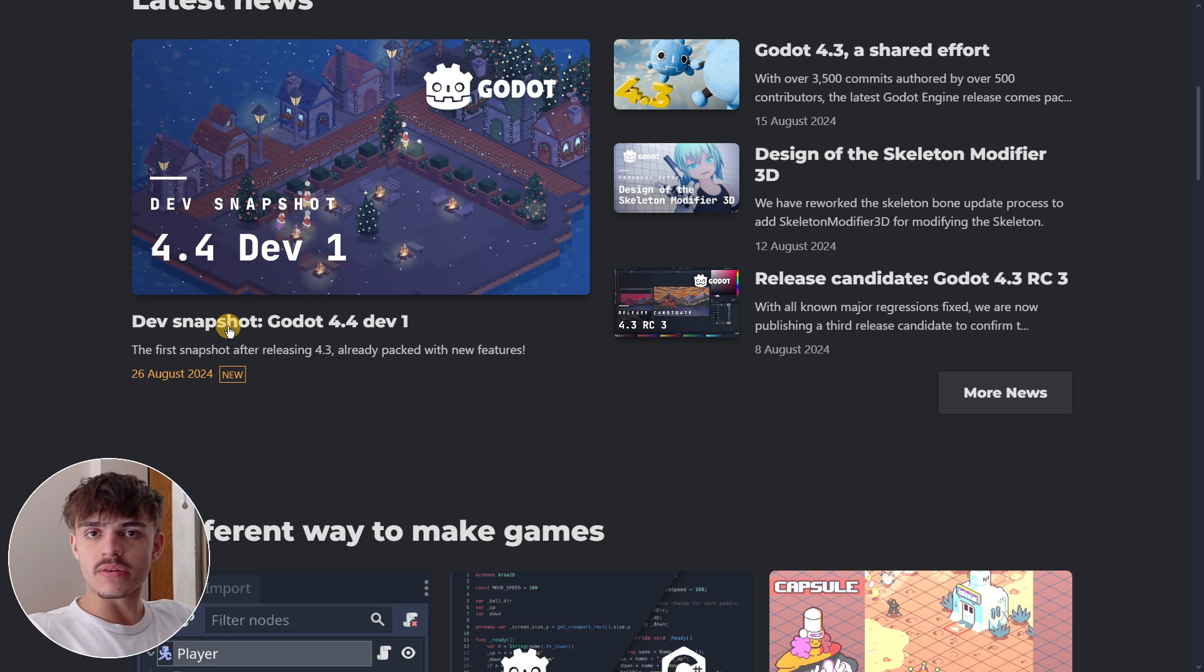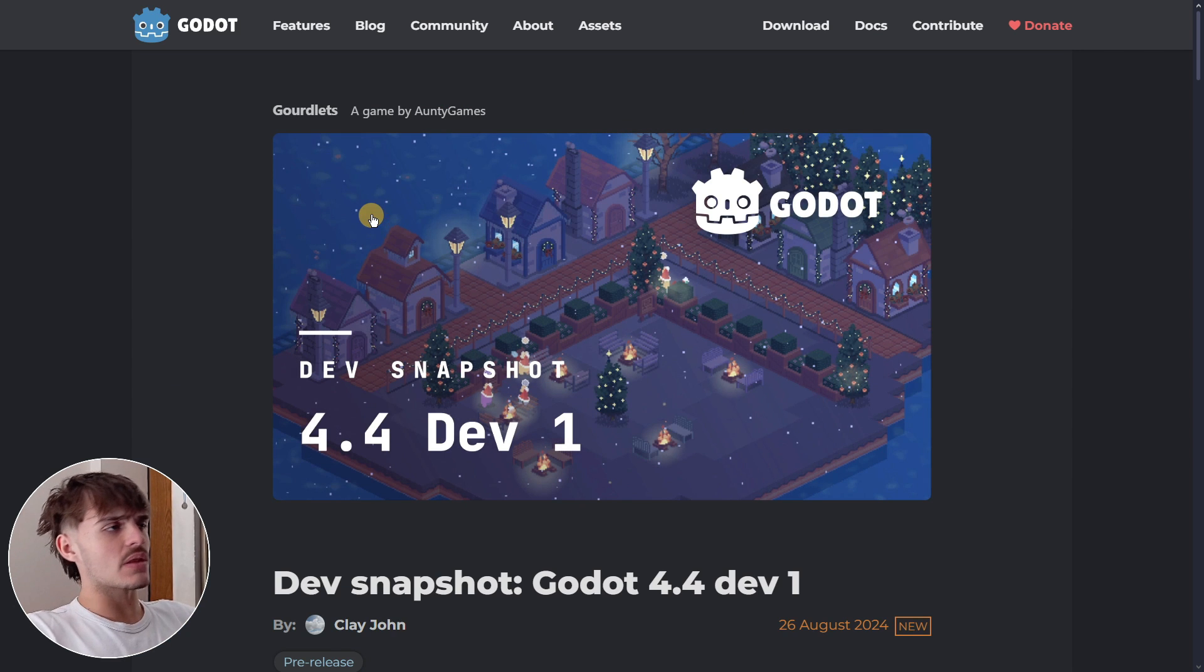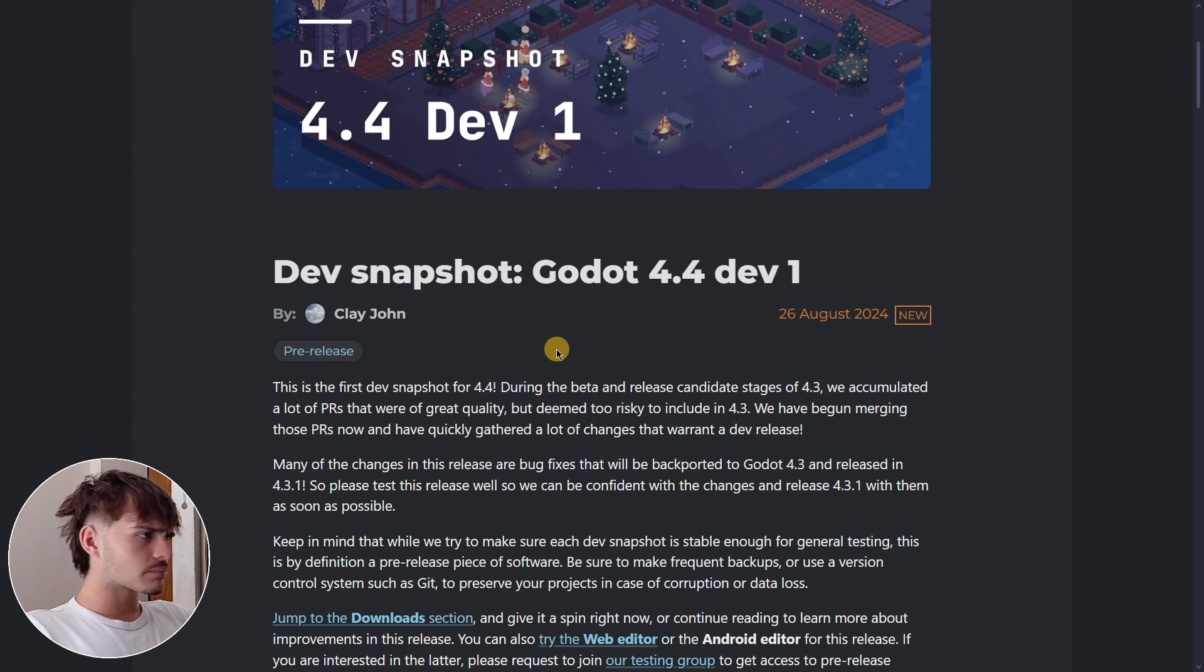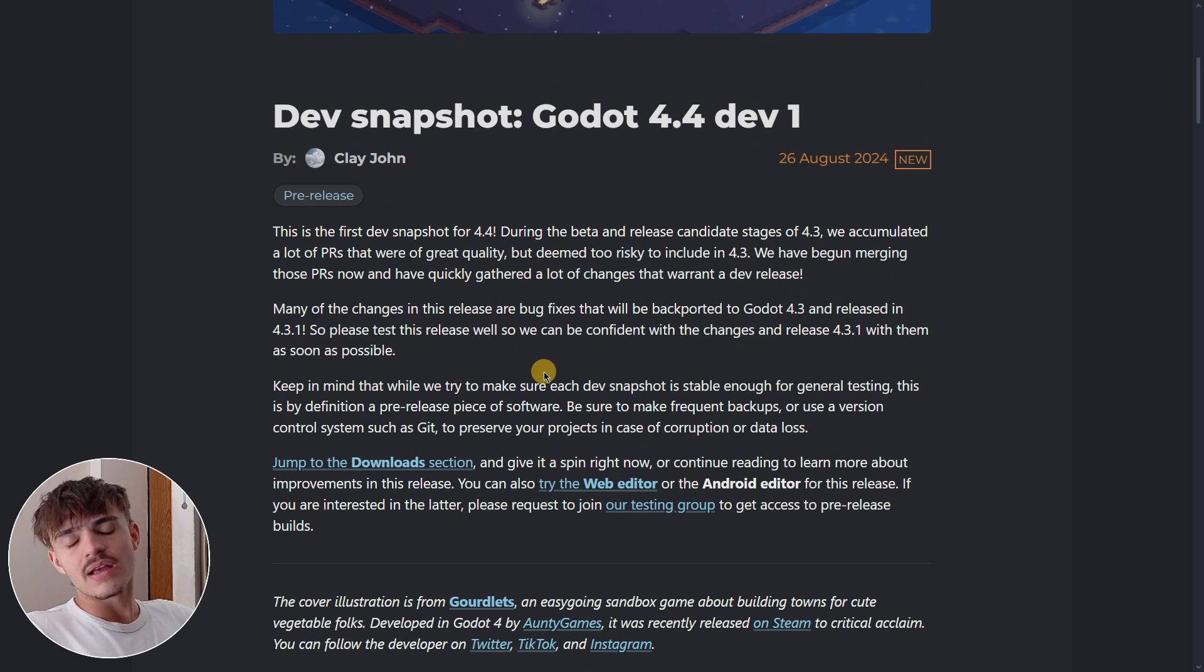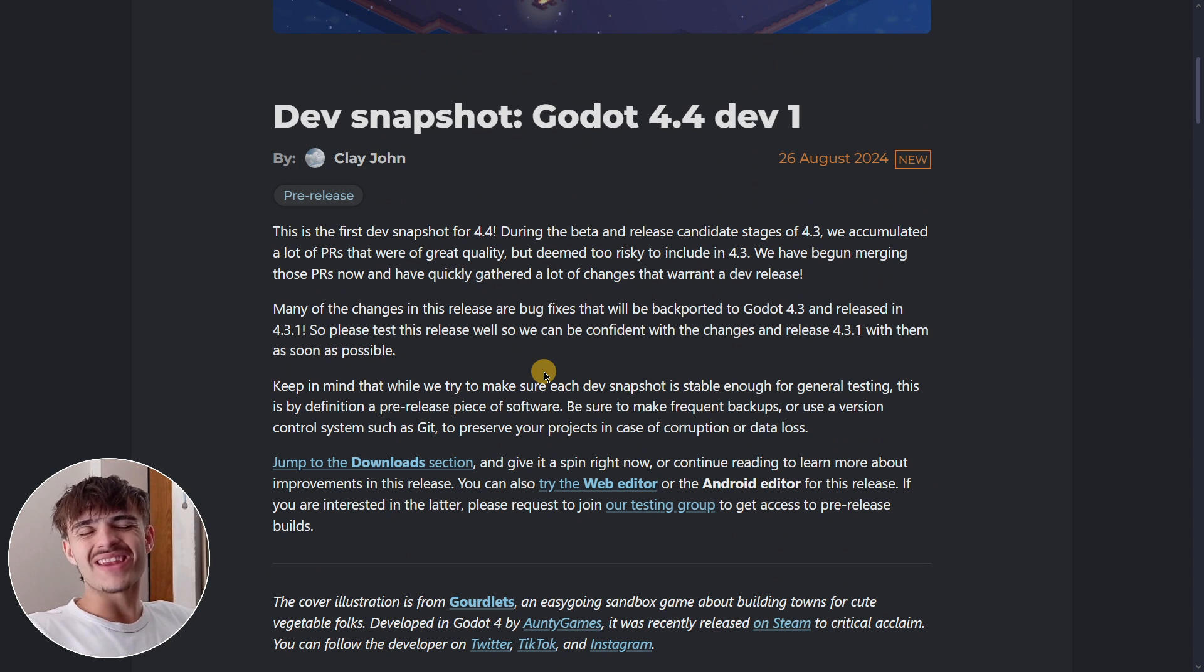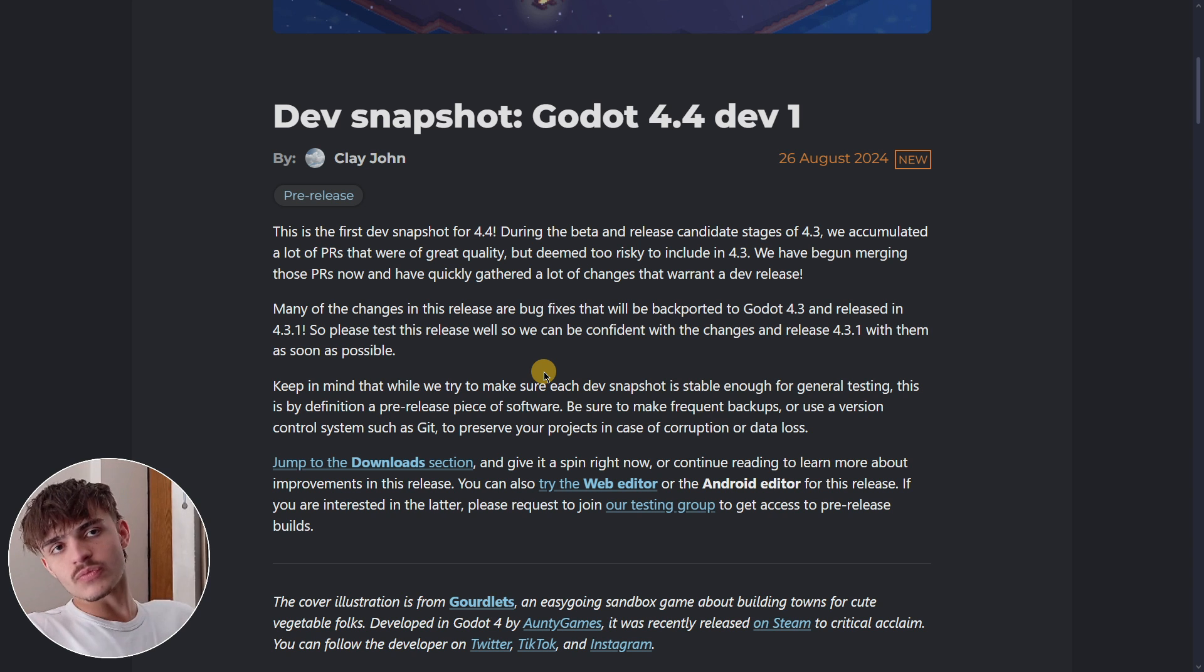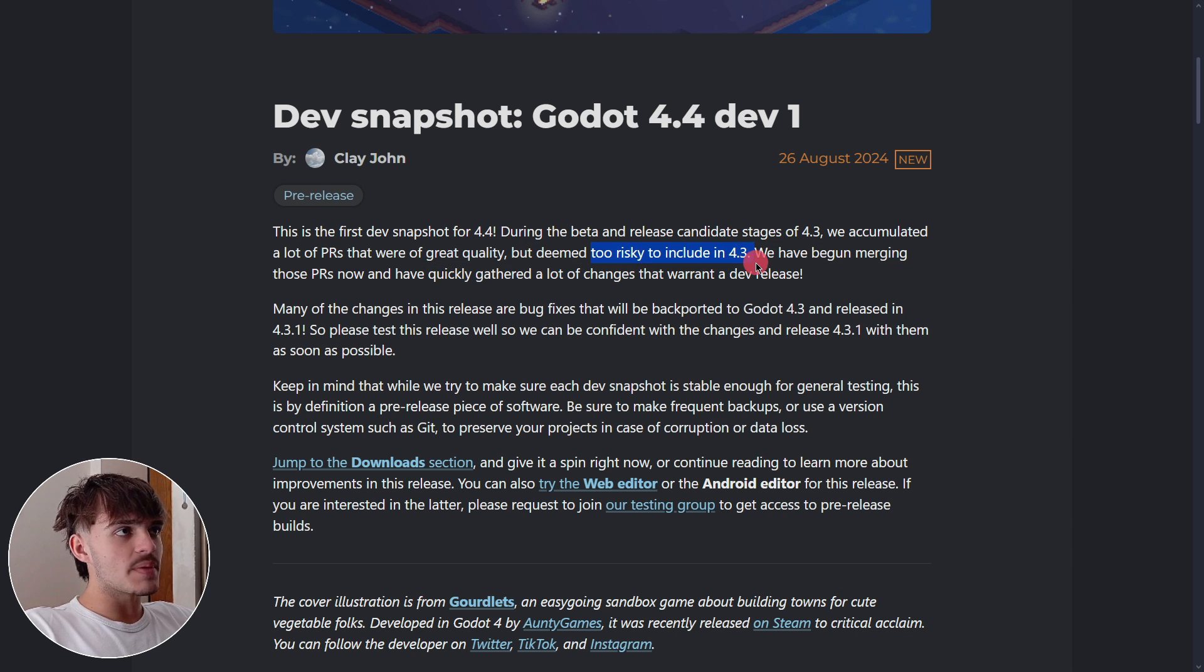However, something that we have to note is that in Godot 4.3 they were accumulating a lot of minor bug fixes and features that they wanted to introduce in the previous version, but they were too risky to be included in 4.3.